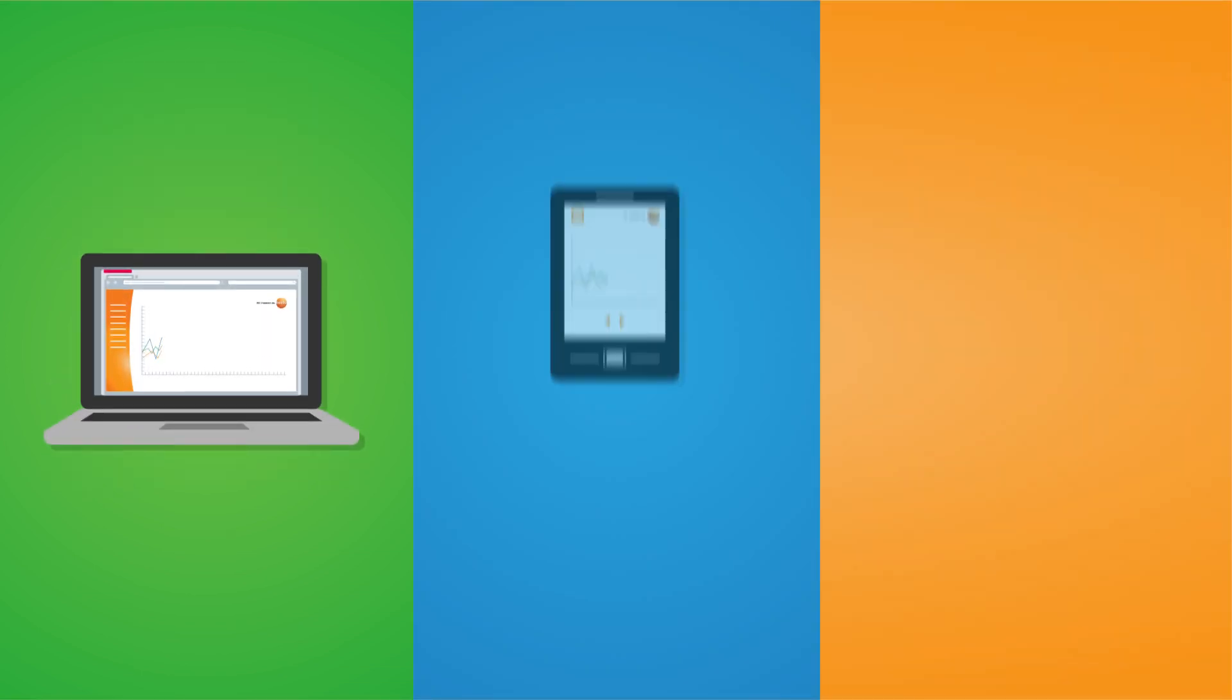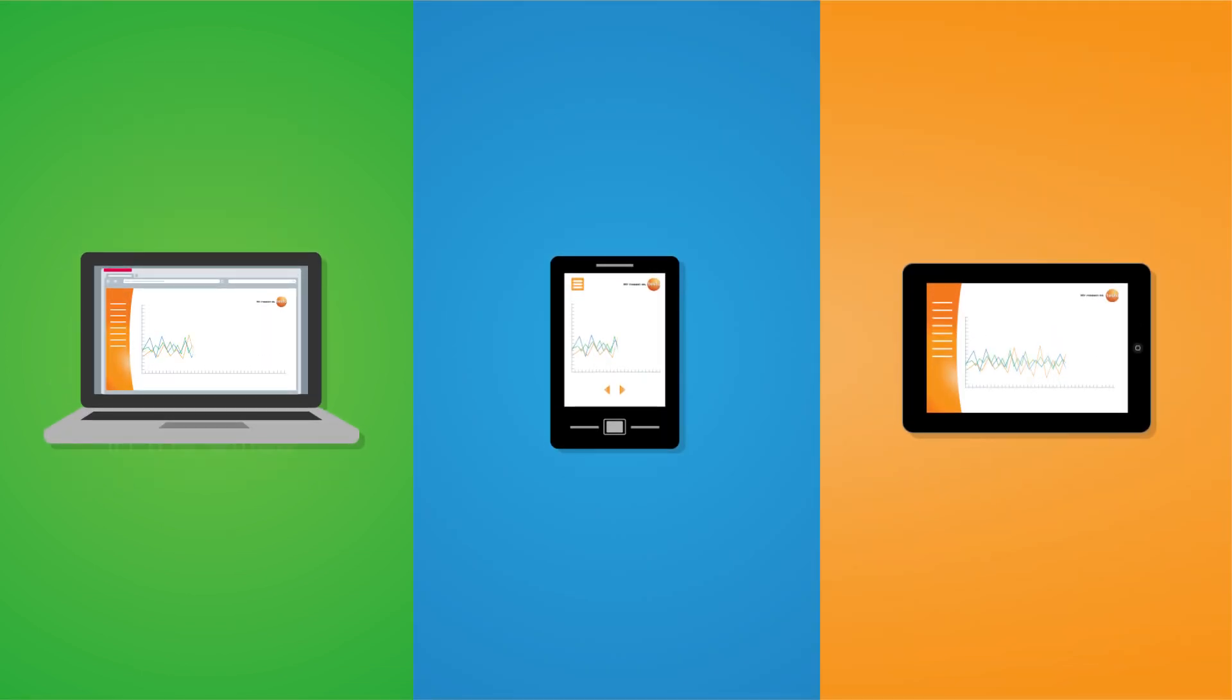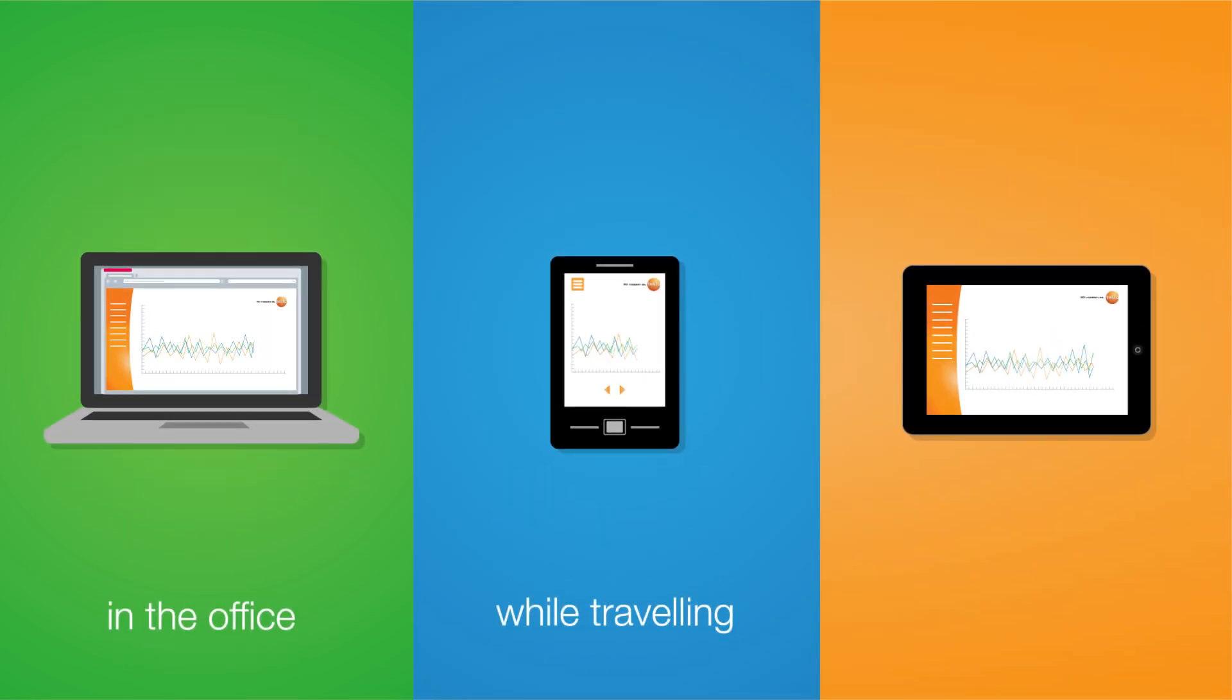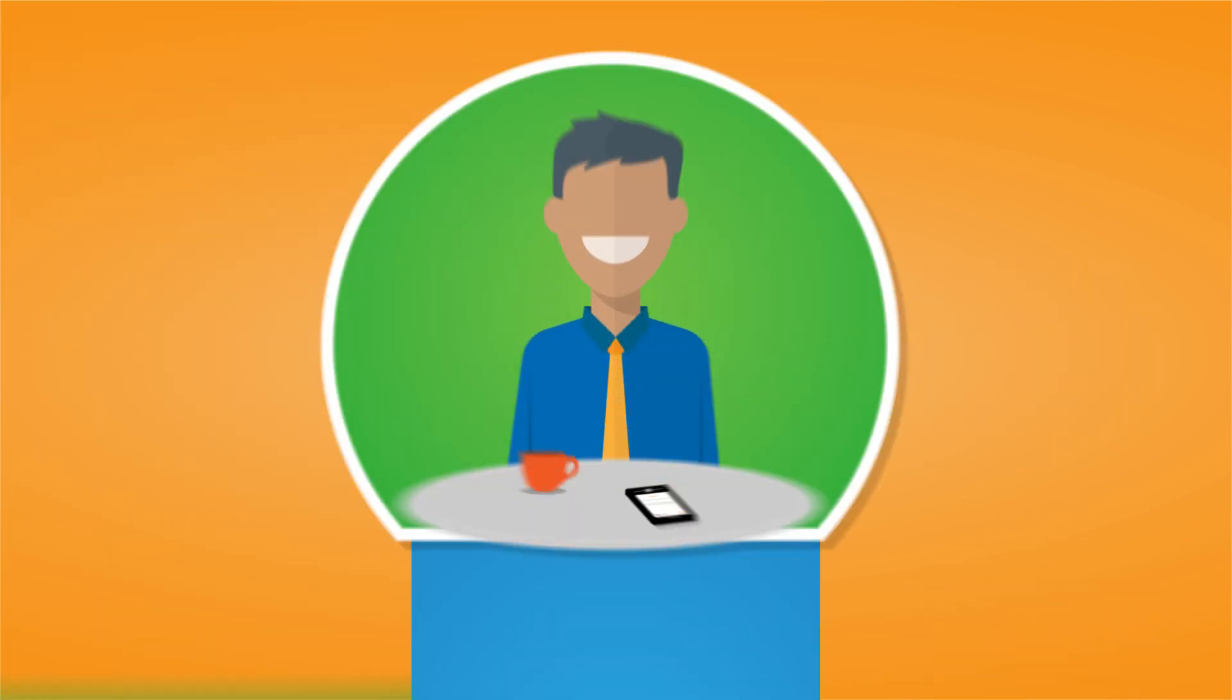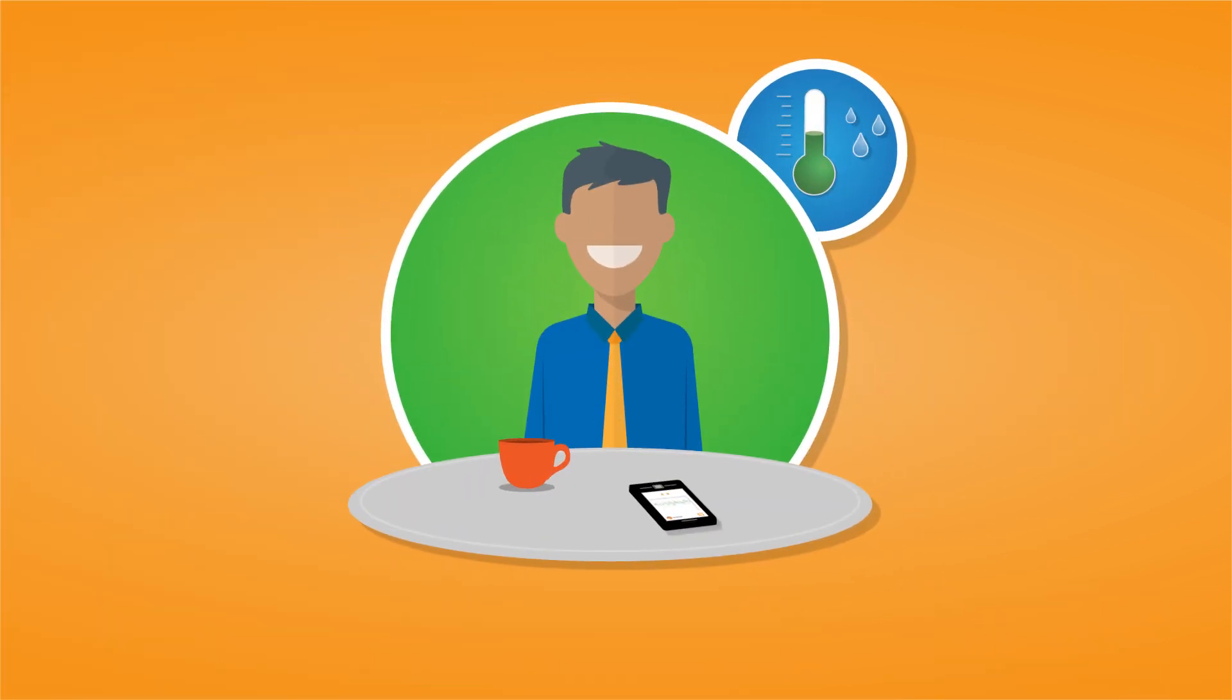You can access the data anywhere and anyhow you want. On a PC in your office, by smartphone when you're traveling, or with a tablet at home. No matter where you are, your measurement values are always with you.